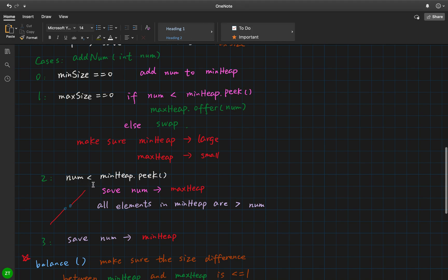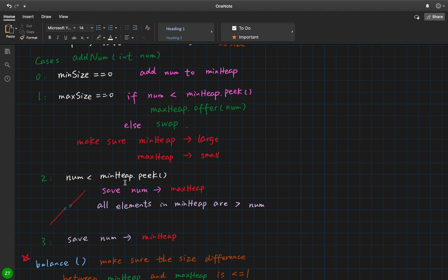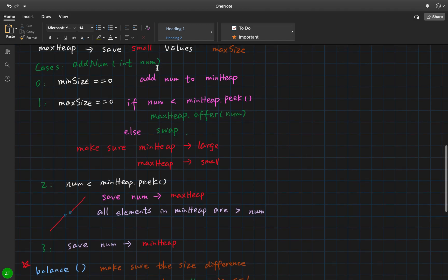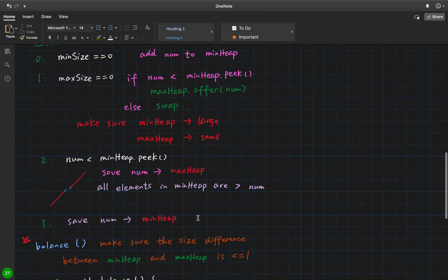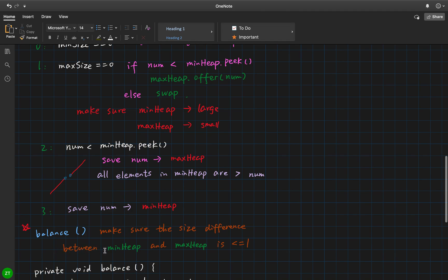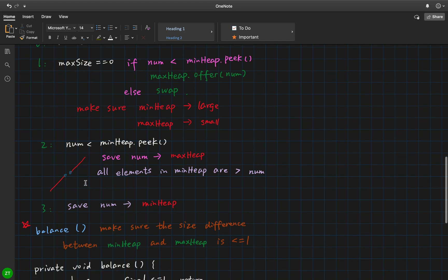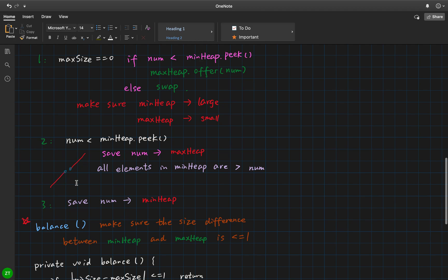For the third, fourth, or any subsequent element: if this number is less than the min heap peak, that means all elements in the min heap are greater than the current number, so we cannot mix this order — we should save that number to the max heap. Otherwise, we save that element to the min heap. That's how we handle a new incoming number. But we're not done — every time we should call a balance function, because we must always ensure the difference of the two heap sizes is less than or equal to one.